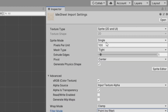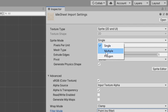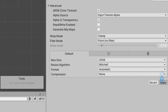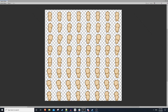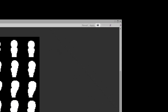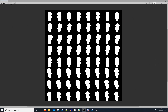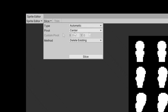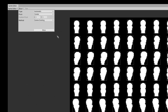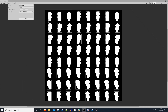For compression, we'll select none and hit apply. You'll notice up here that our sprite mode is currently single, so let's go ahead and set this to multiple. Hit apply and open up the sprite editor. Here we have all our rows and columns of the sprites in the sprite sheet, and we want to break each one of these out into their own individual piece. I'll change this from color mode to black and white just for clarity.